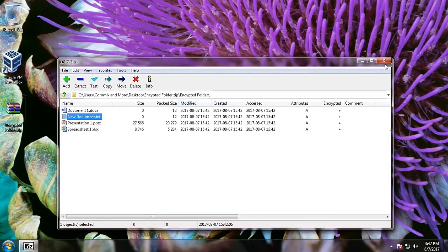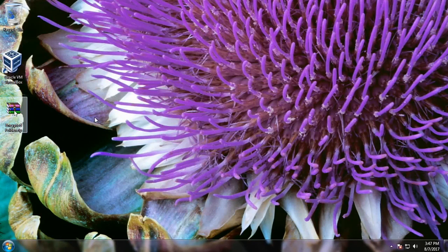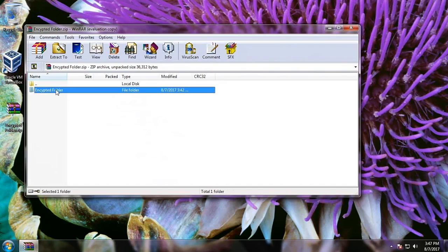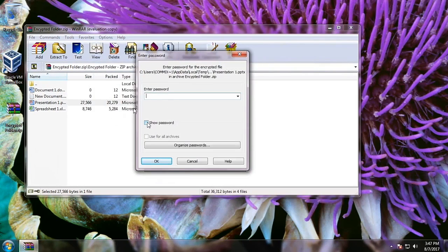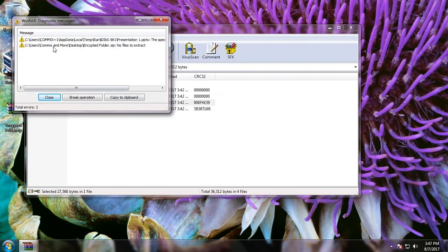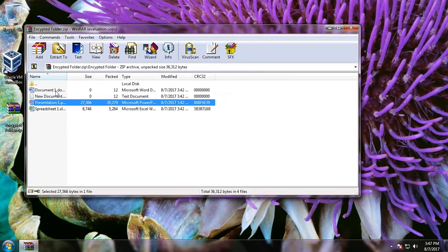It can also open the other files as long as you have entered the correct password. But what if you type the wrong password? Let's try: 'abcdc123abc' — this password is wrong, so it will give out an error message, and therefore you cannot open the file.